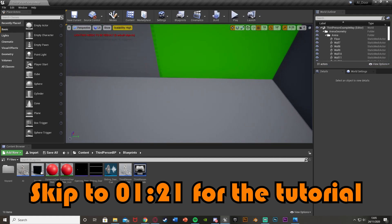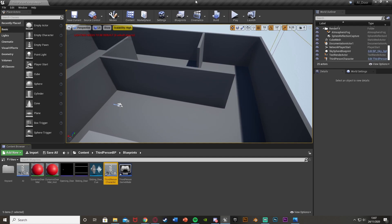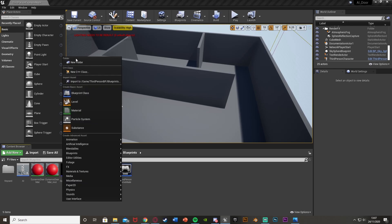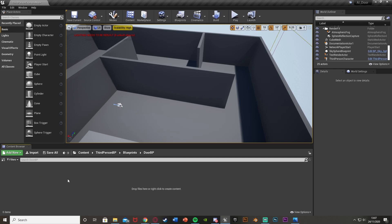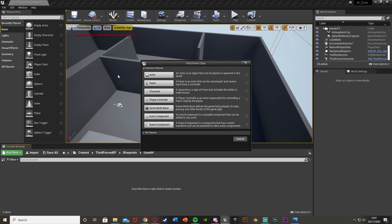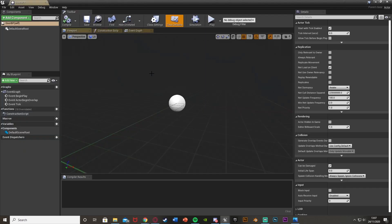I'll show you how to create all this now, so I'll just delete everything and get right into it. Our first step is going to be to create our door blueprint. I'm going to make a new folder to keep this organized — I'll call this one 'door_bp'. Then right click, create a blueprint class, make it an actor, and call it 'door_bp'.